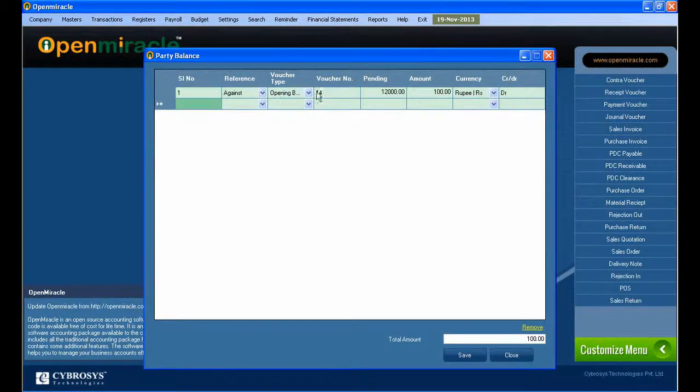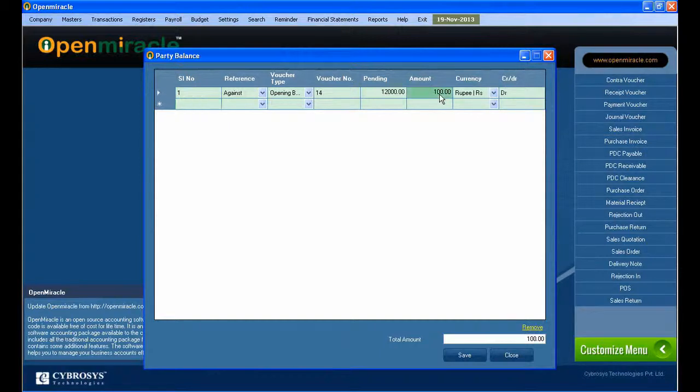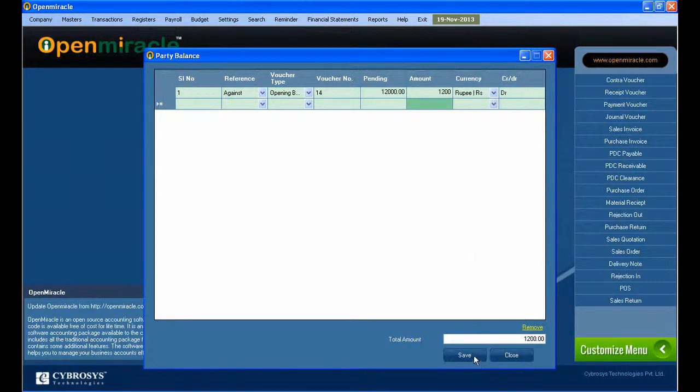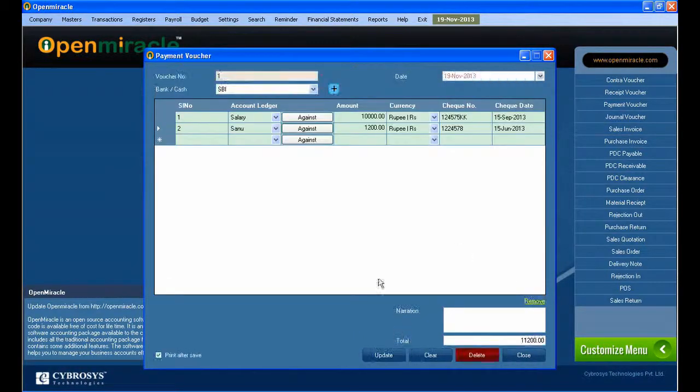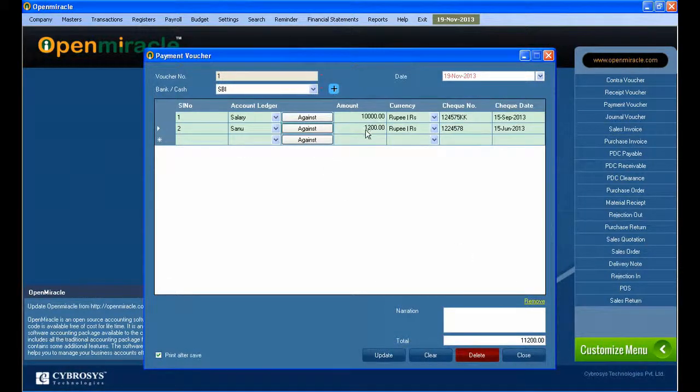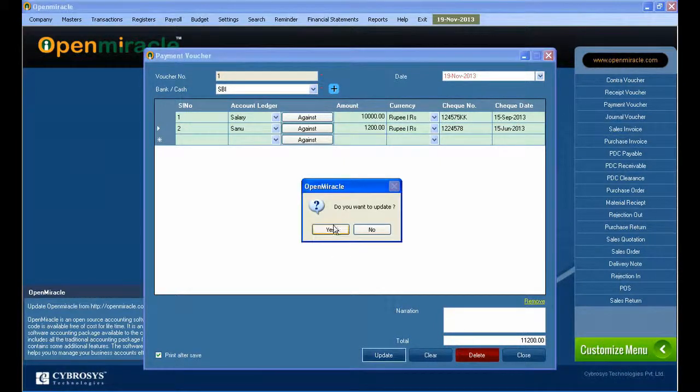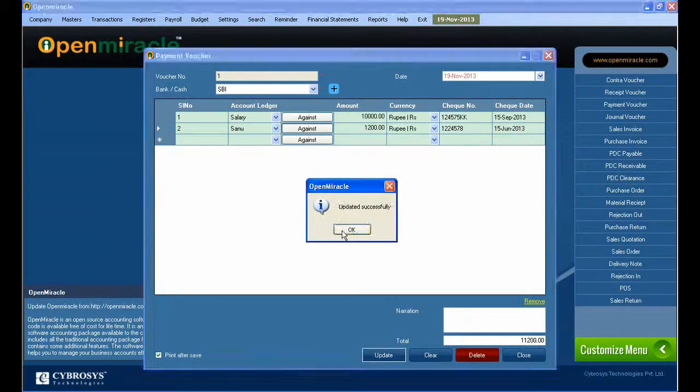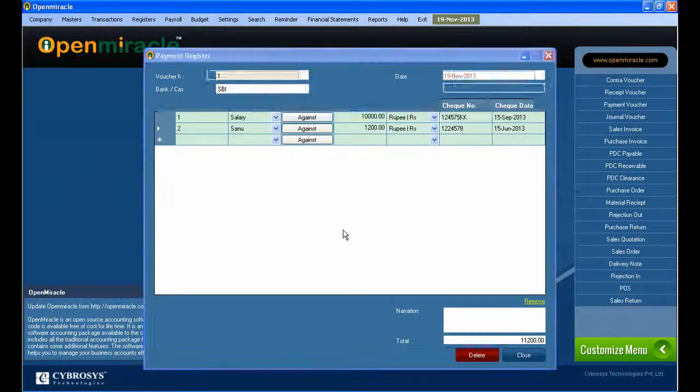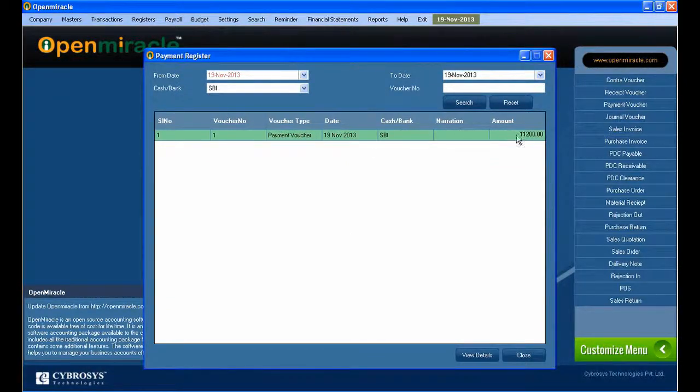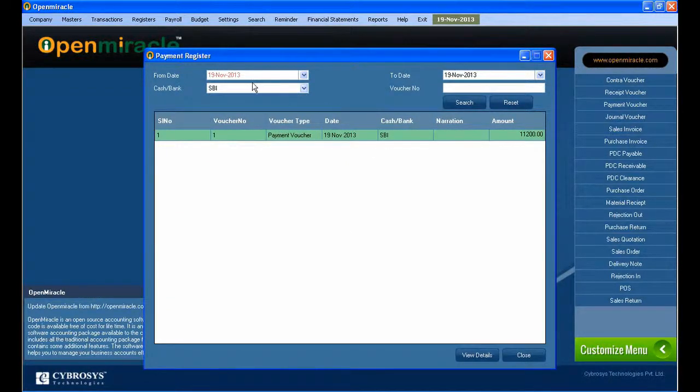Select the party, and if you go to the against button, we can give the reference as against and give the voucher type. This mainly deals with the party balance. Here the pending amount you can see, the specific amount, and the amount we are going to pay now. You can see that and save it.